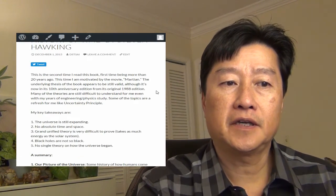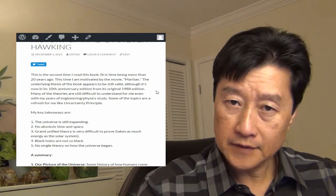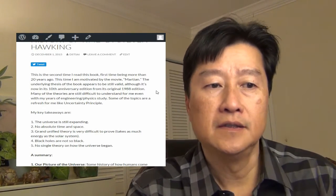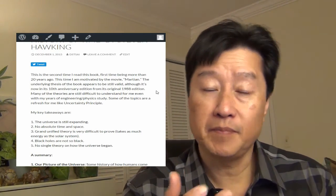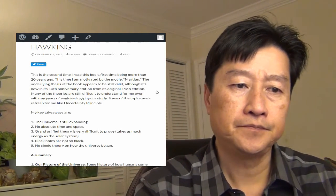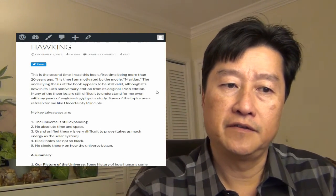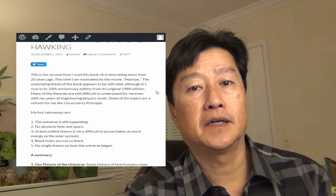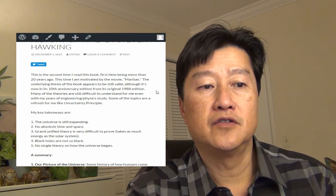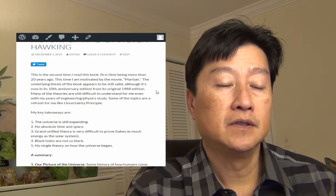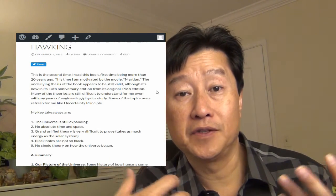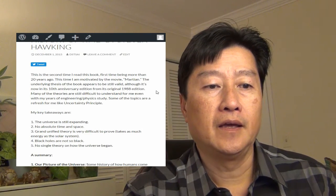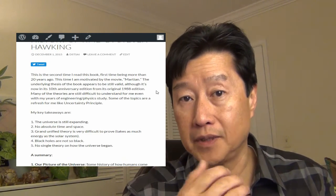My key takeaways are the universe is still expanding and there is no absolute time and space. Everything is relative. And the Grand Unified Theory is very difficult to prove. Take as much energy as the solar system, if you want to prove it. The energy that contained within the solar system.